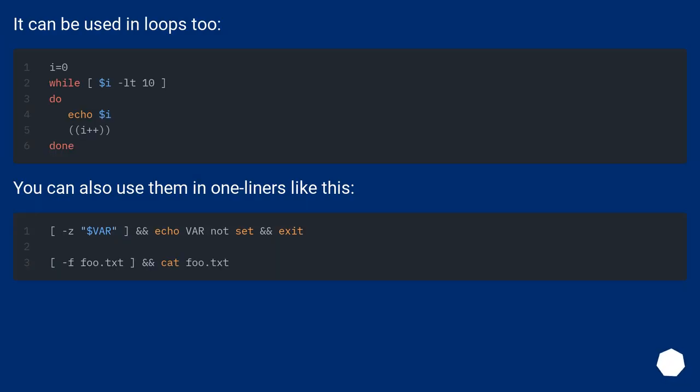It can be used in loops too. You can also use them in one-liners like this.